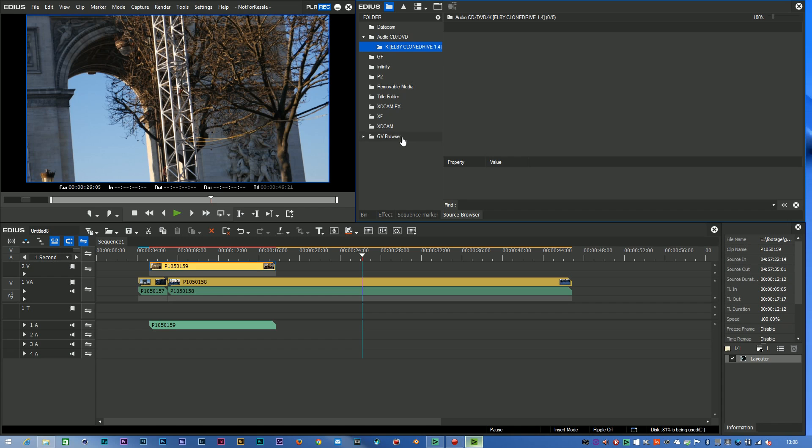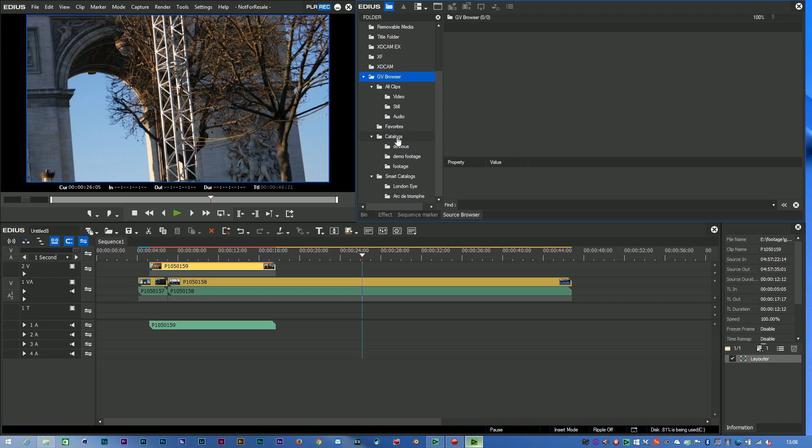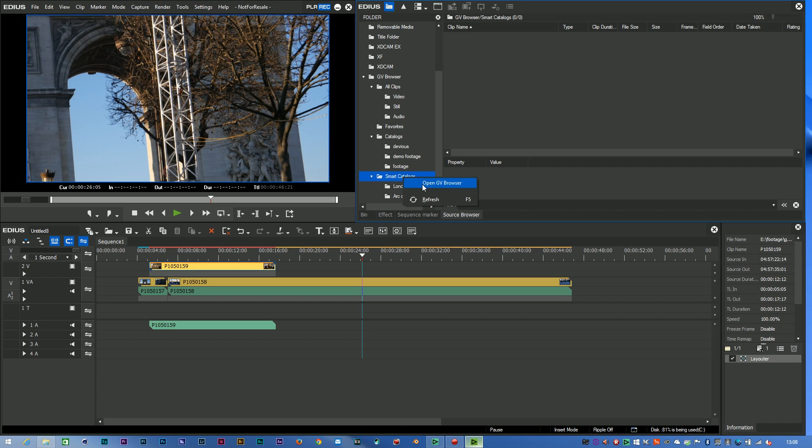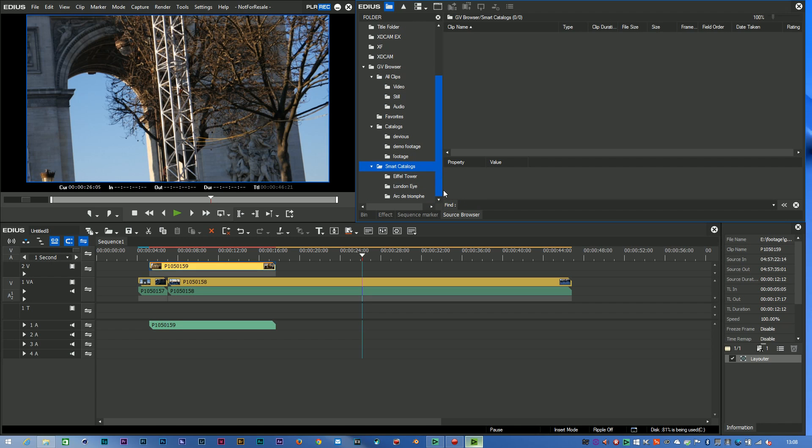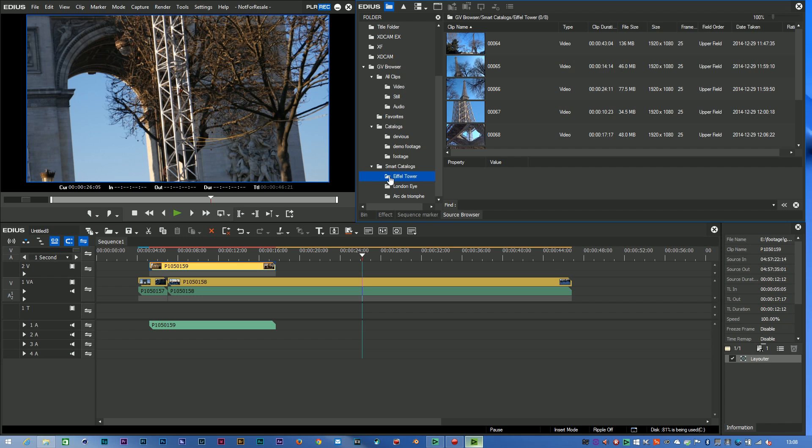Well, we've got this new thing, GV Browser, and if you open that up you can see that you've actually got your different catalogs and smart catalogs in there. Now this was open whilst I was busy fiddling around in the browser, so it's not automatically updated. So all I've got to do is just right-click and refresh, or F5, which is the standard keyboard shortcut for refreshing Windows folders. So exactly the same as Windows, and as soon as I've refreshed it, you can see I've got my Eiffel Tower clips in there.